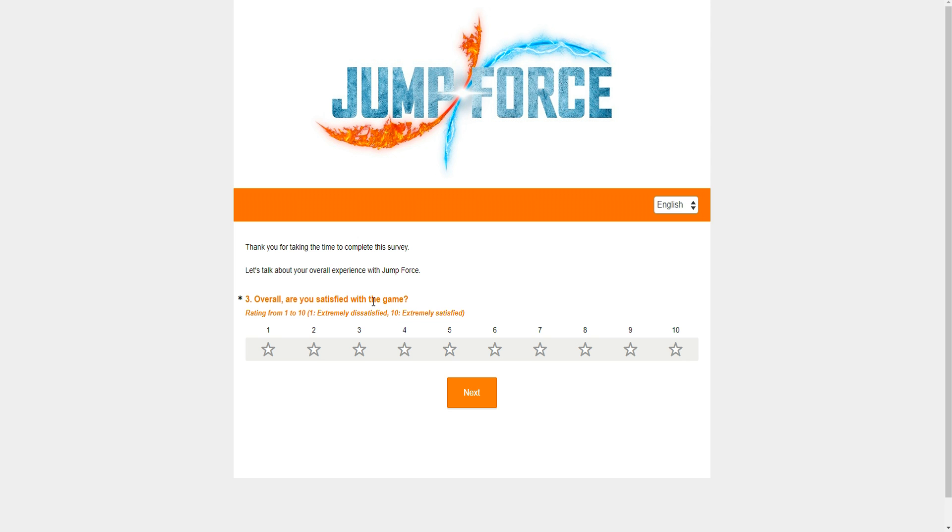Overall, are you satisfied with the game? You know what, I'll give you a six. I'll give you a six because I like the game. The game is fun. You know what? A five.